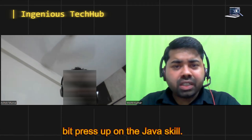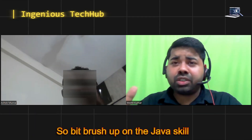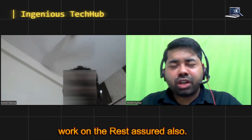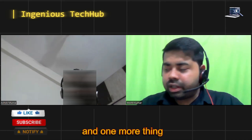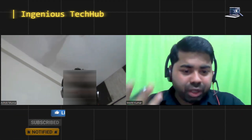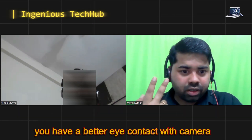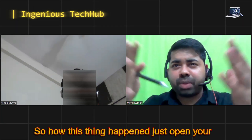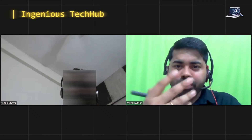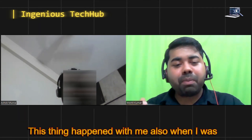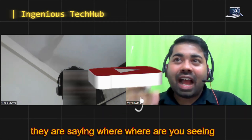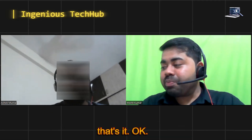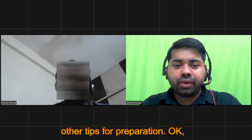Interviewer: I'll give you some feedback. Please brush up on your Java skills - apart from that I'm okay with everything else. Also work on REST Assured because the market is looking for that. One more thing - for virtual interviews, maintain better eye contact with the camera. Open your webcam and sit in front of it, try to speak directly to the camera for proper eye contact. This happened with me also when I was attending interviews and some interviewers suggested the same to me.